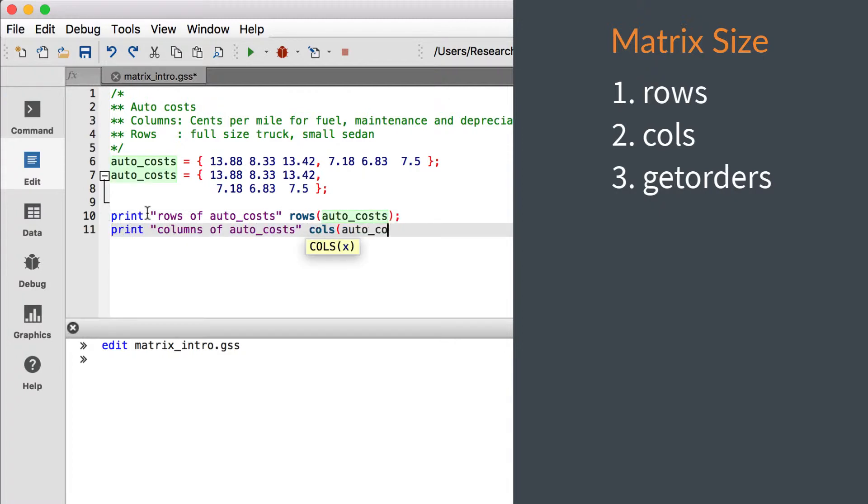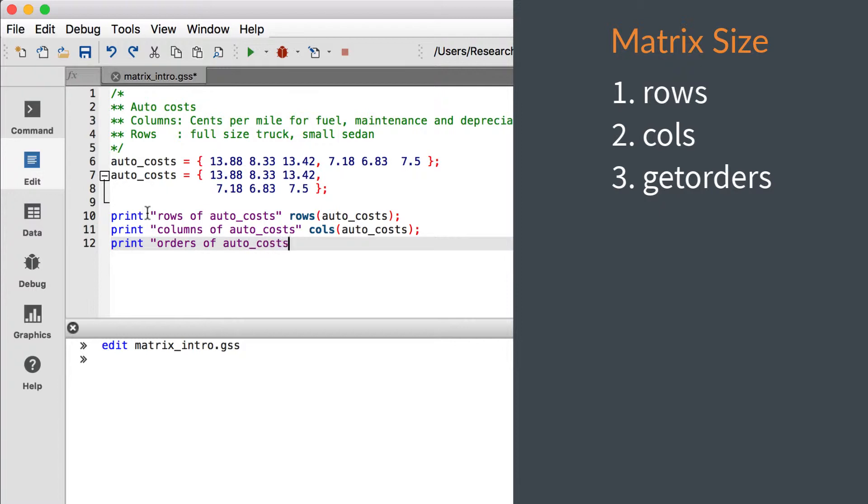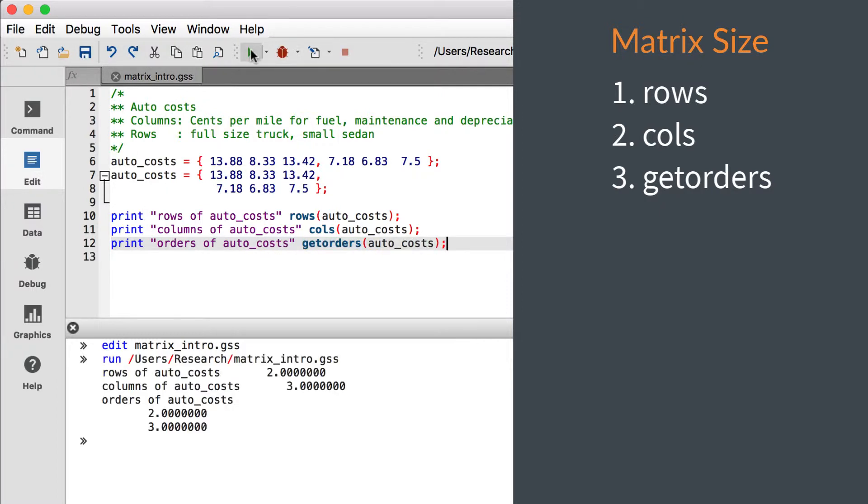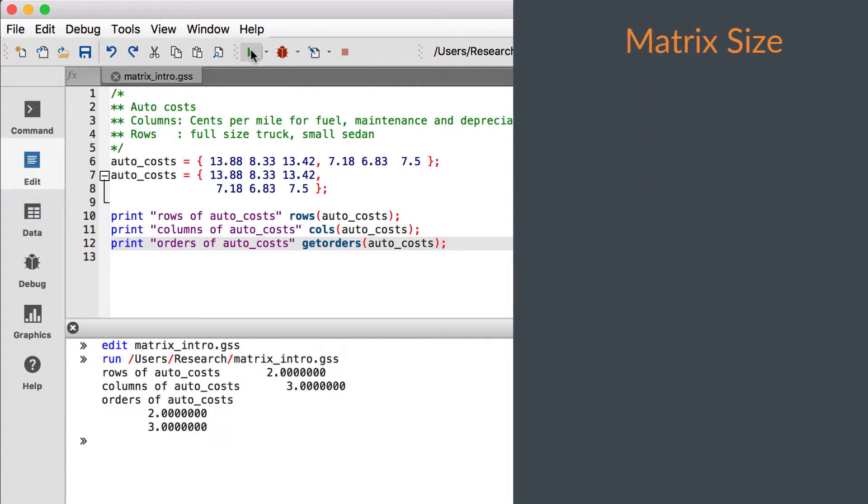GetOrders returns a 2x1 matrix, where the first element is the number of rows, and the second element is the number of columns of the matrix. It can also be used to return all the dimensions of arrays with more than two dimensions, which we will discuss in a future video.